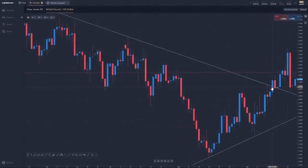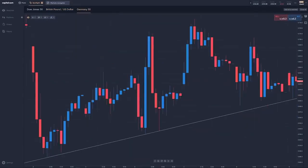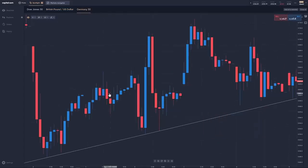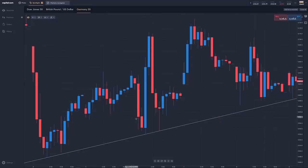Let's look at an example of an uptrend changing into a downtrend. This is an hourly chart of the German stock market index, the DAX, during August 2018. So each bar, each candle represents an hour's worth of trading. We've got a very gradual uptrend — we do have higher lows, just about higher highs — and this uptrend has been going for about a week in this example.